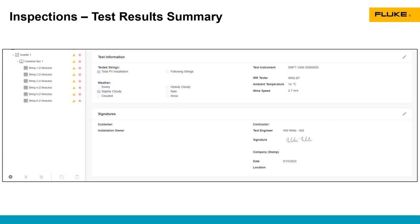Again, you can use the pencil edit button to change all the data in here, including the test engineer. You can see that there is a signature on this certificate as well. In a little bit, we'll see where you can add that signature file into TrueTest so it shows up on these reports.